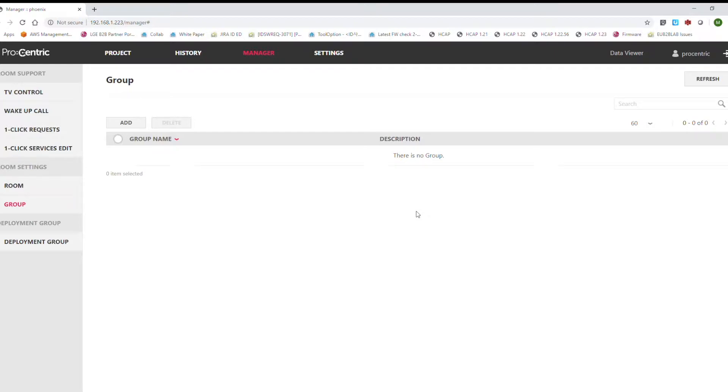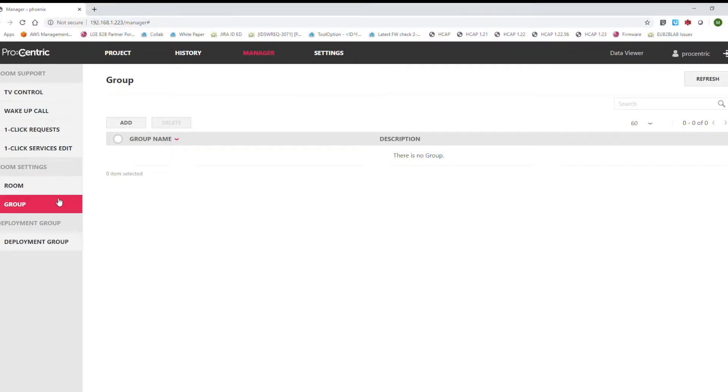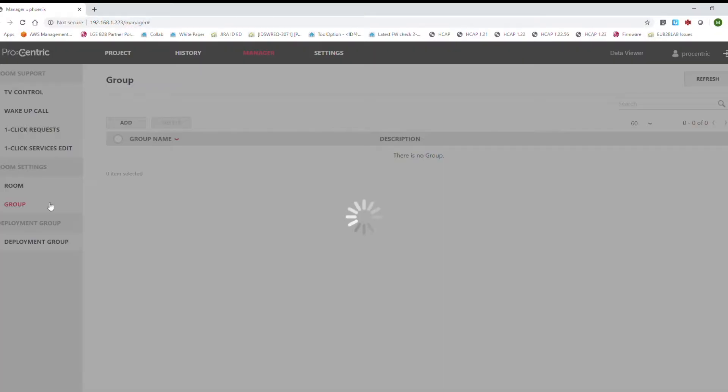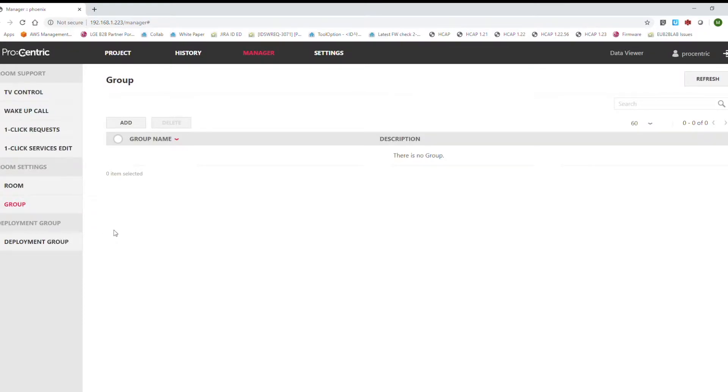In order to create a channel group, we have to first create a group for rooms. First, we come to the manager tab and then to the group submenu.